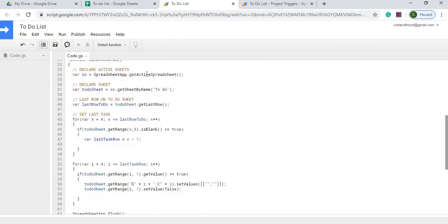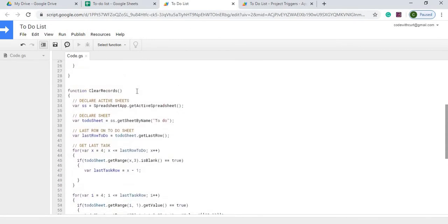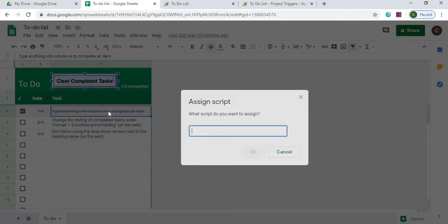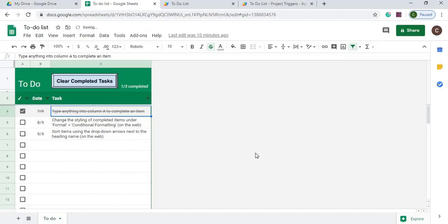So then we're going to attach this clear records function to our button that we created. So we're going to do that next. We're going to right click, hit the three dots, assign script, and then go ahead and paste that in and we're going to hit OK. So that completes everything. Now it's completely done.